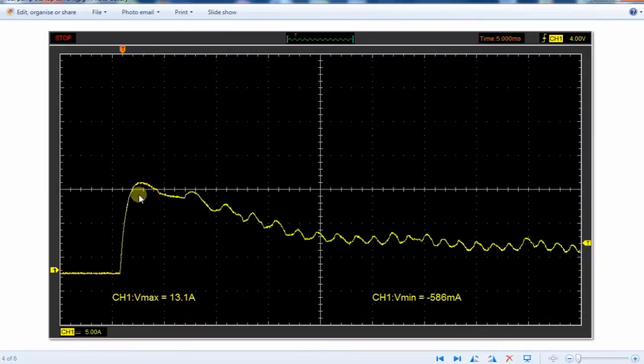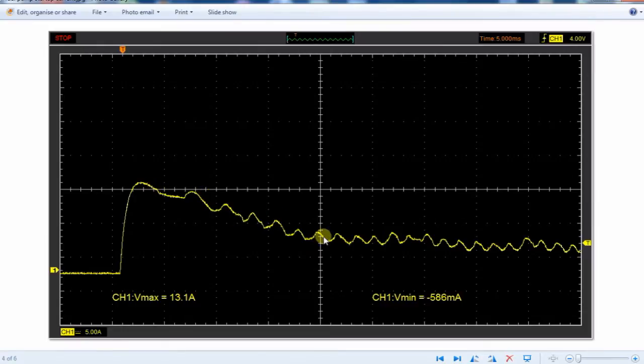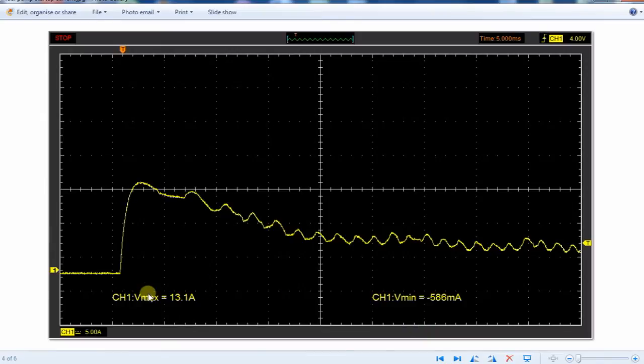And then you get high current because the motor isn't running, and then the motor starts running and the current goes down, and then it switches off. 13.1 amps is a good idea of the amount of current it takes at startup.